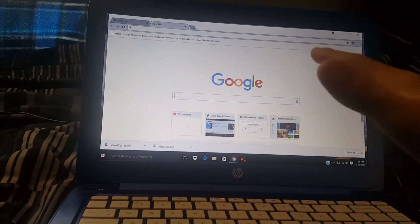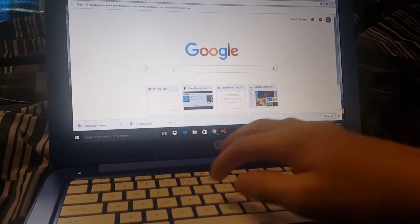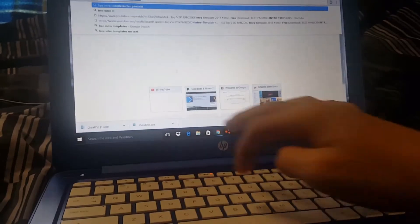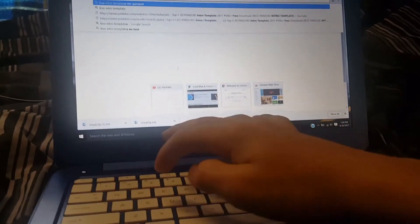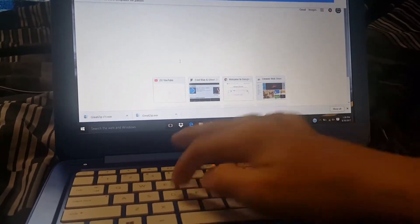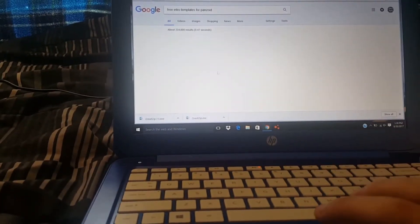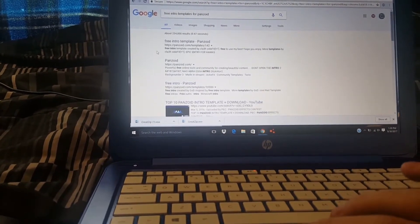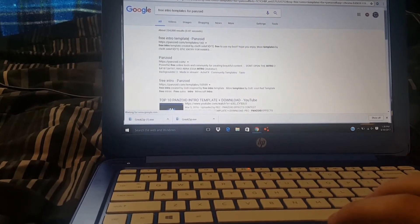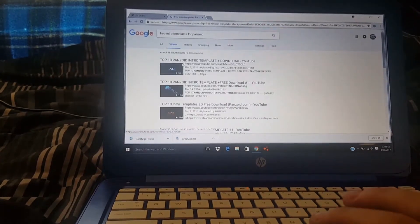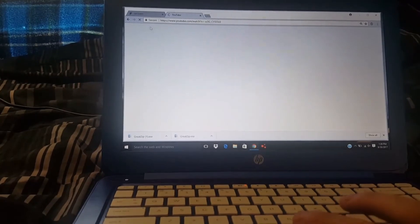What you want to do is just type in 'free intro templates for Panzoid' and then go to either the images or Panzoid. When you go to the videos, try and find videos that have downloads or download links.